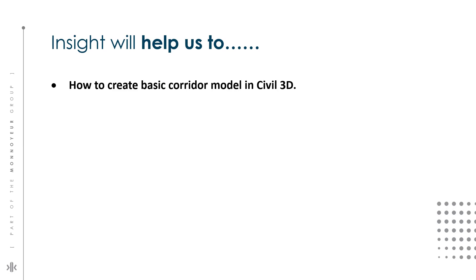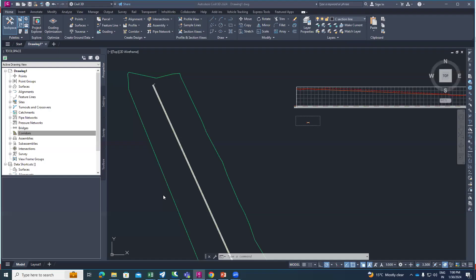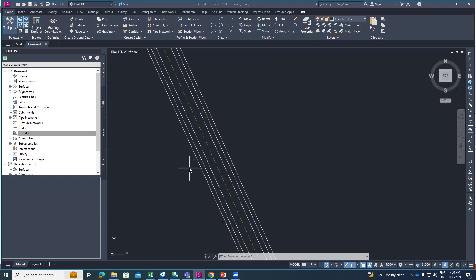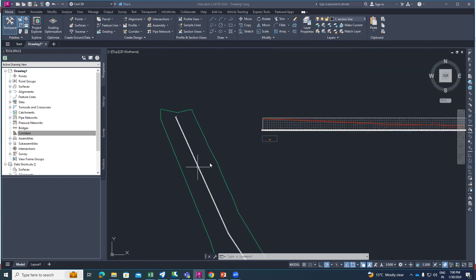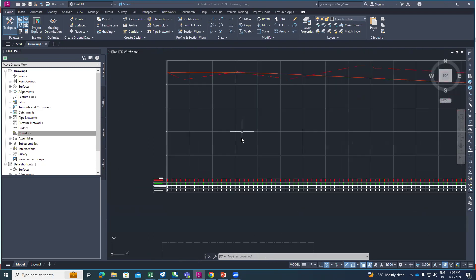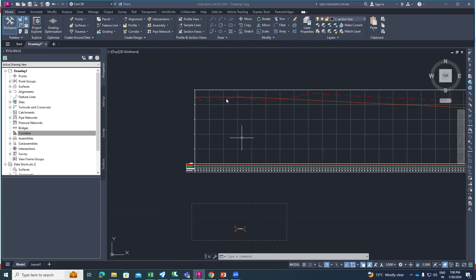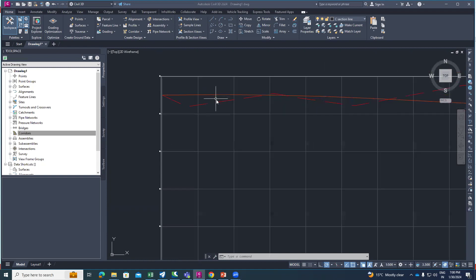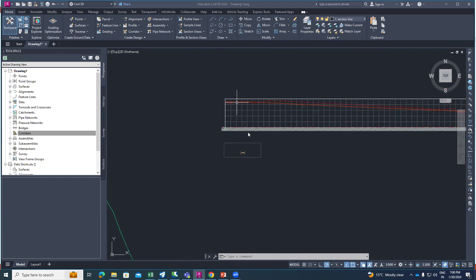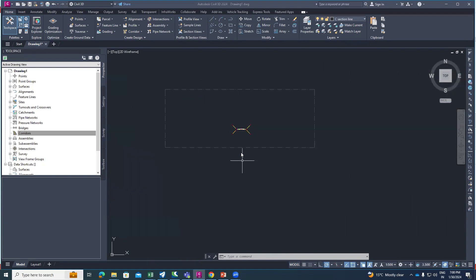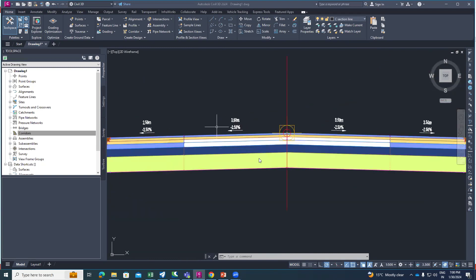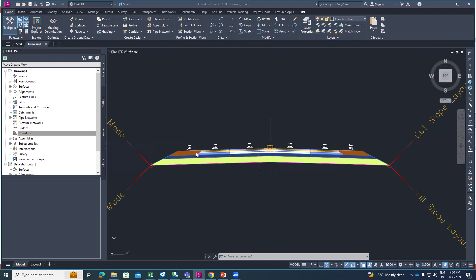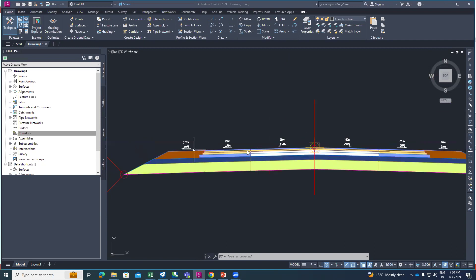Let's start to create a corridor model in Civil 3D software. Here you can see I had already created the centerline of the road, then a profile which includes the existing surface profile and design profile, and also I created one assembly which is a two-lane with paved and earthen shoulder.